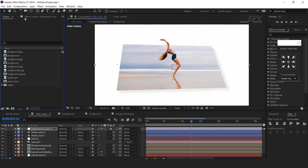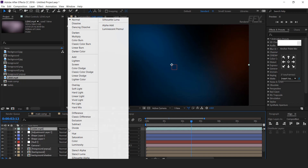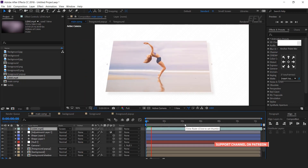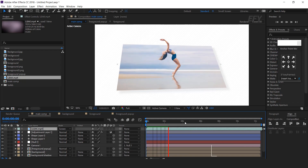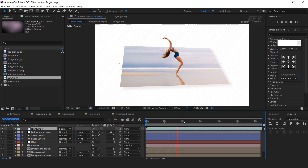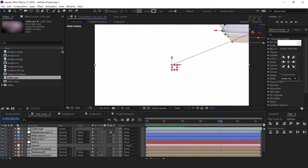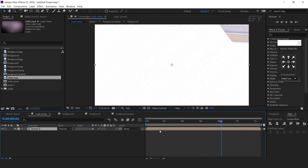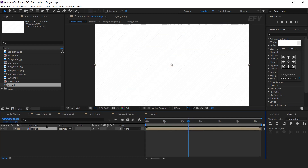Then add the light leak footage into the timeline and change the layer mode from normal to screen. Our first slide is complete. Select all layers and pre-compose, moving all attributes into the new composition — this is our scene 1 comp. Cool.